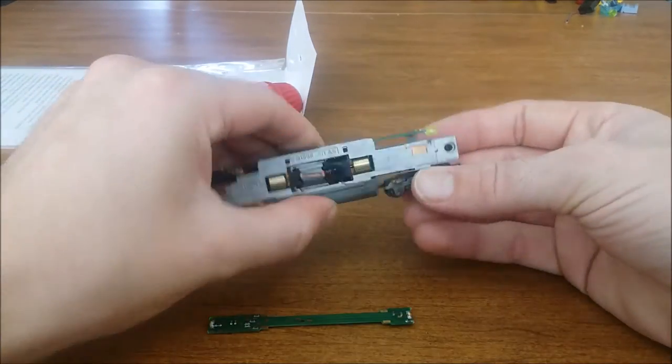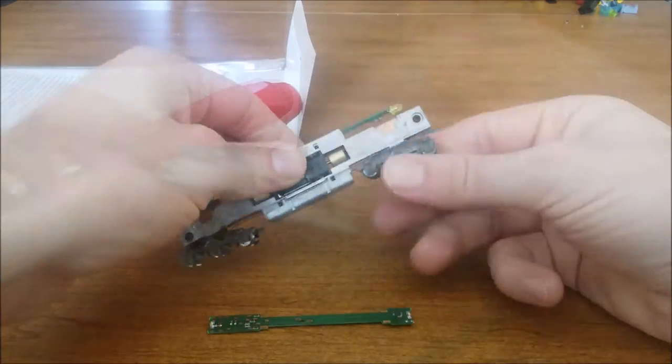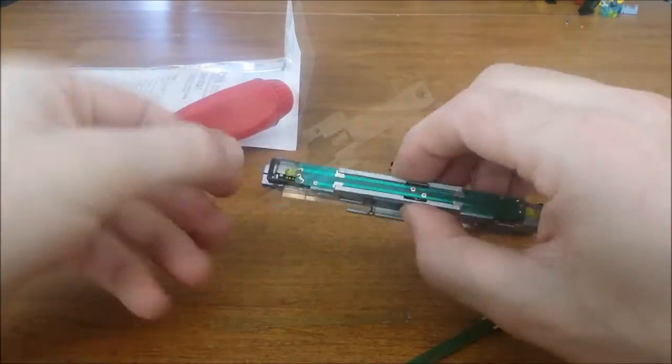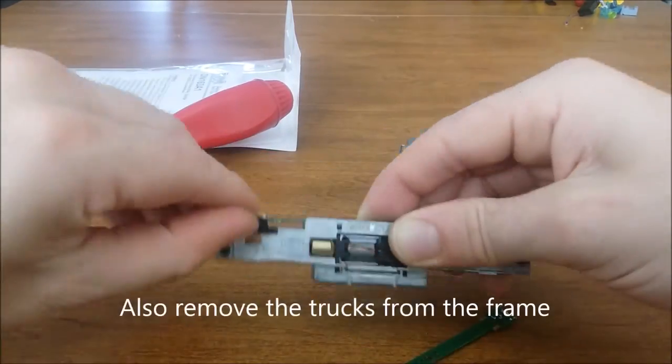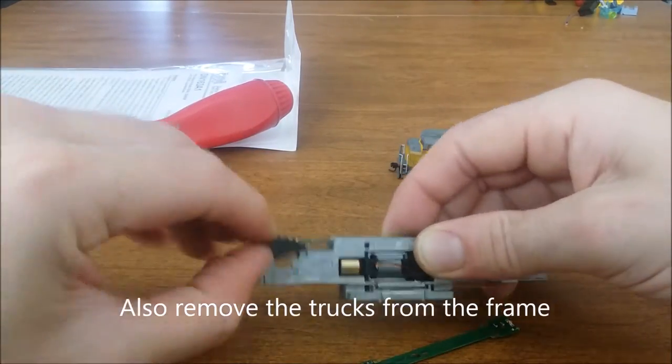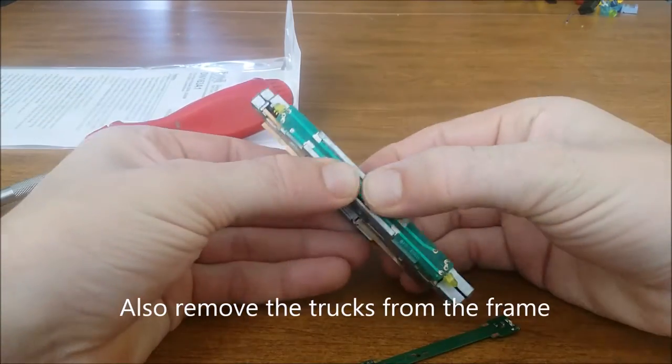Next we remove the fuel tank from the chassis. Next we remove some of the other hardware that's mounted on the chassis.